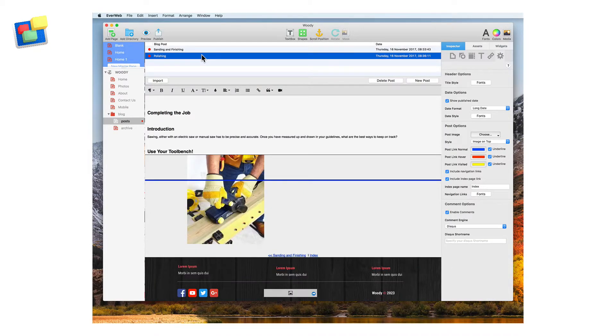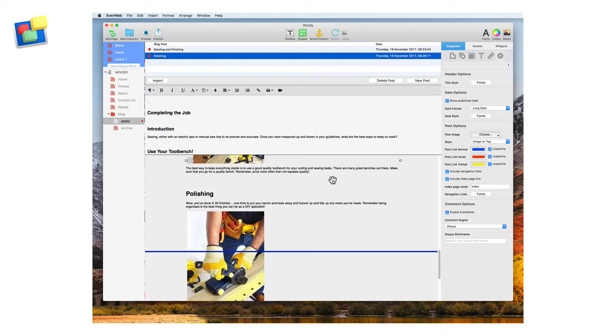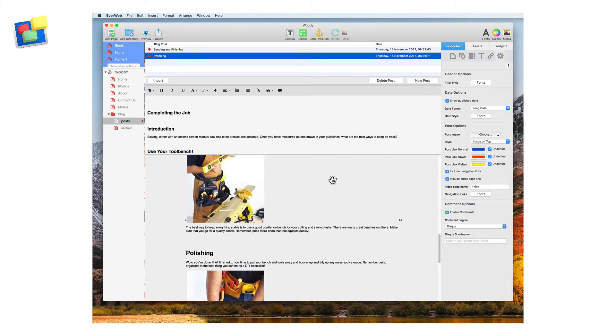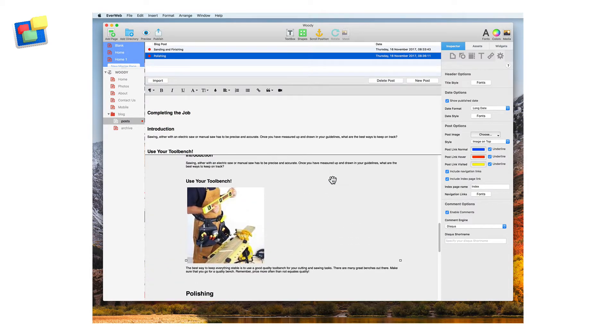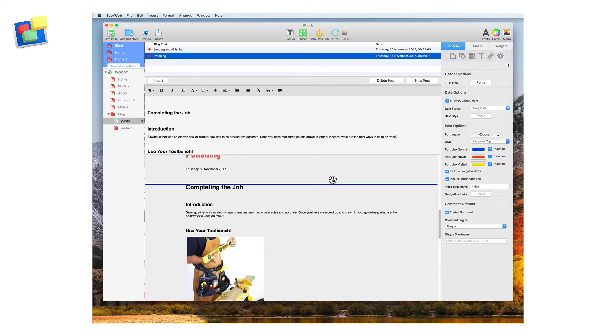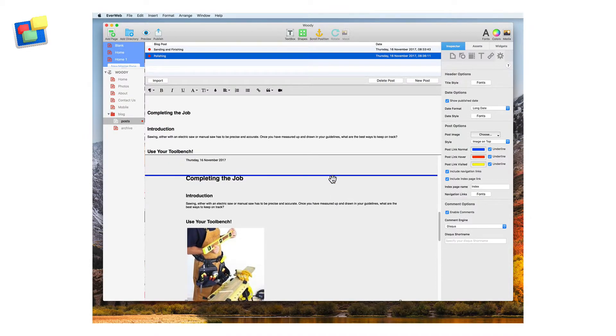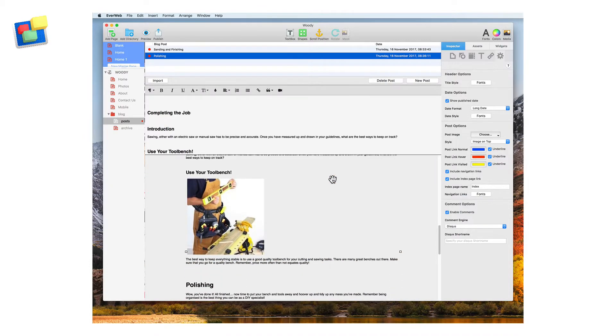Next I'm going to go to the polishing post. As you can see the sanding and finishing scroll positions that I set up a moment ago are still visible as we are using the blog post preview window.